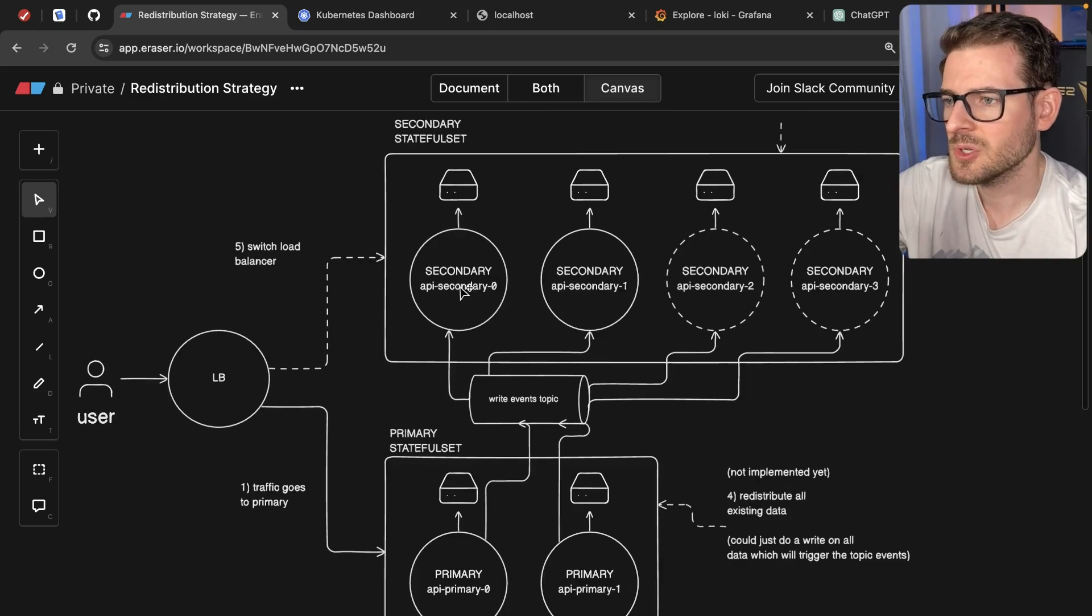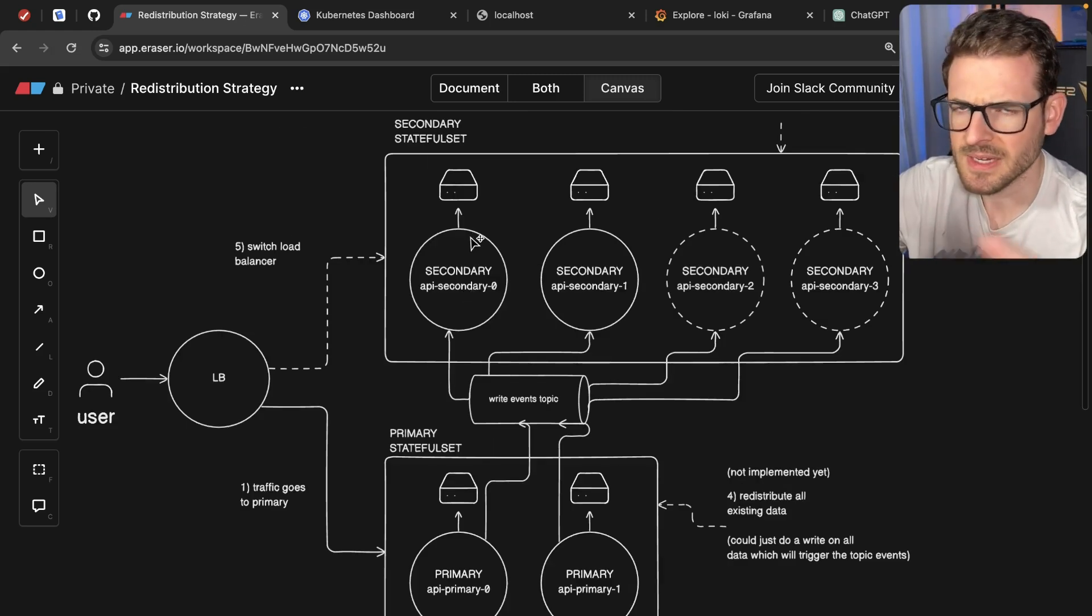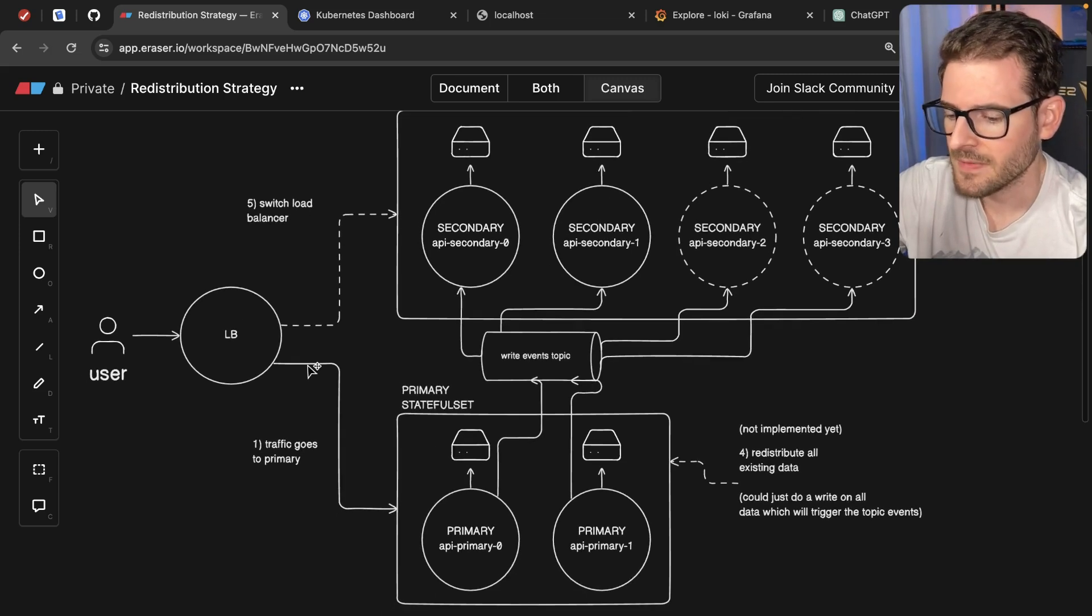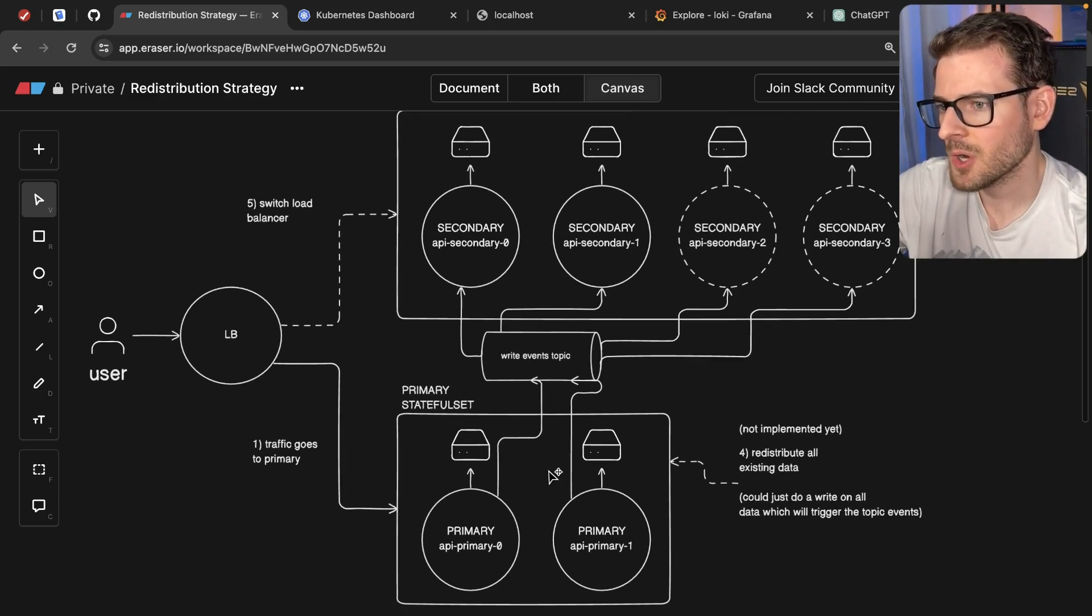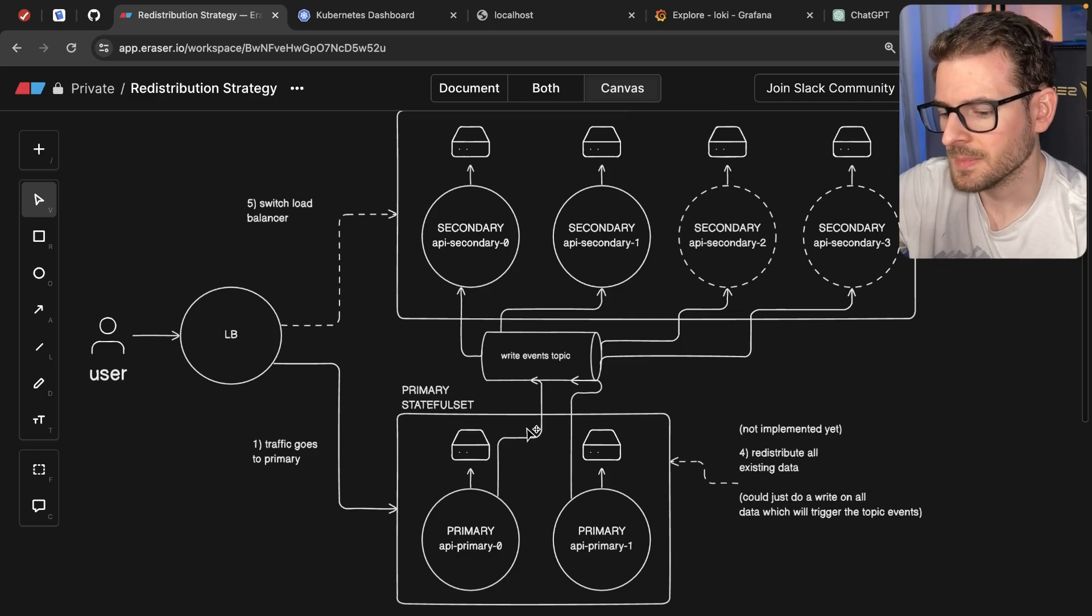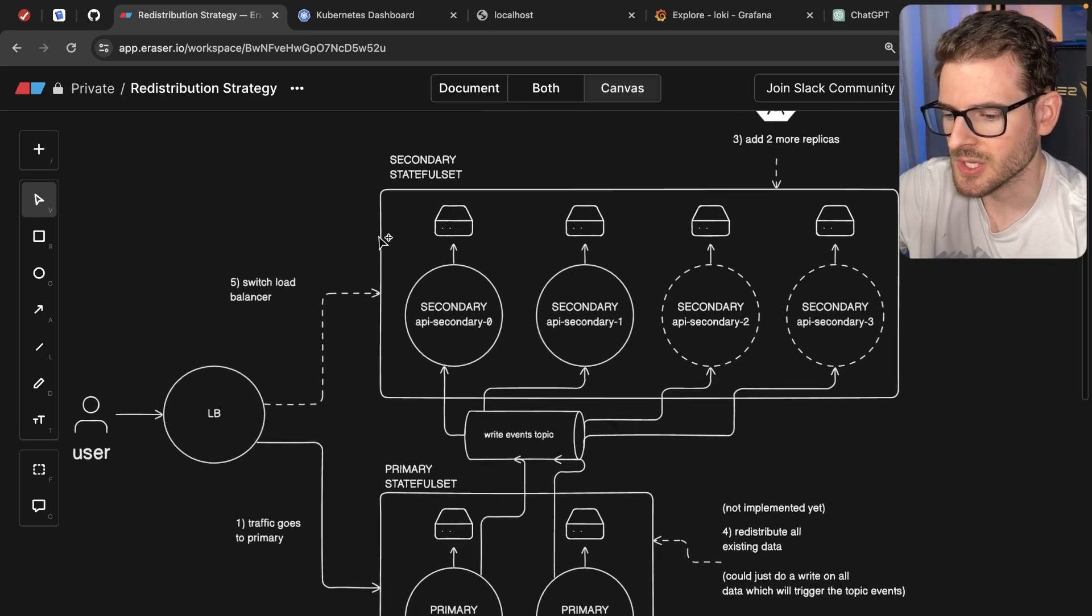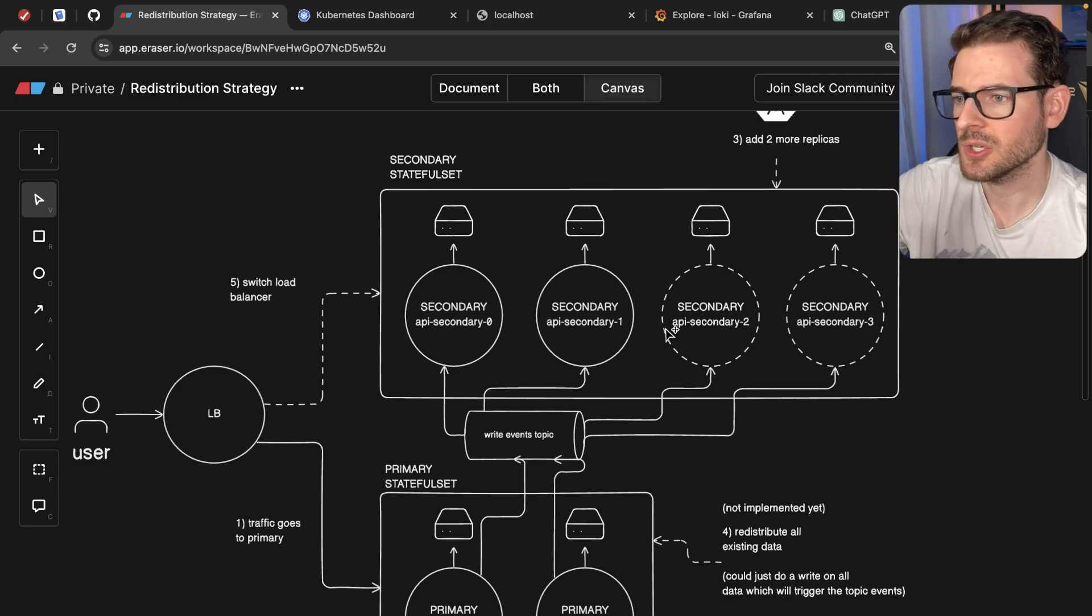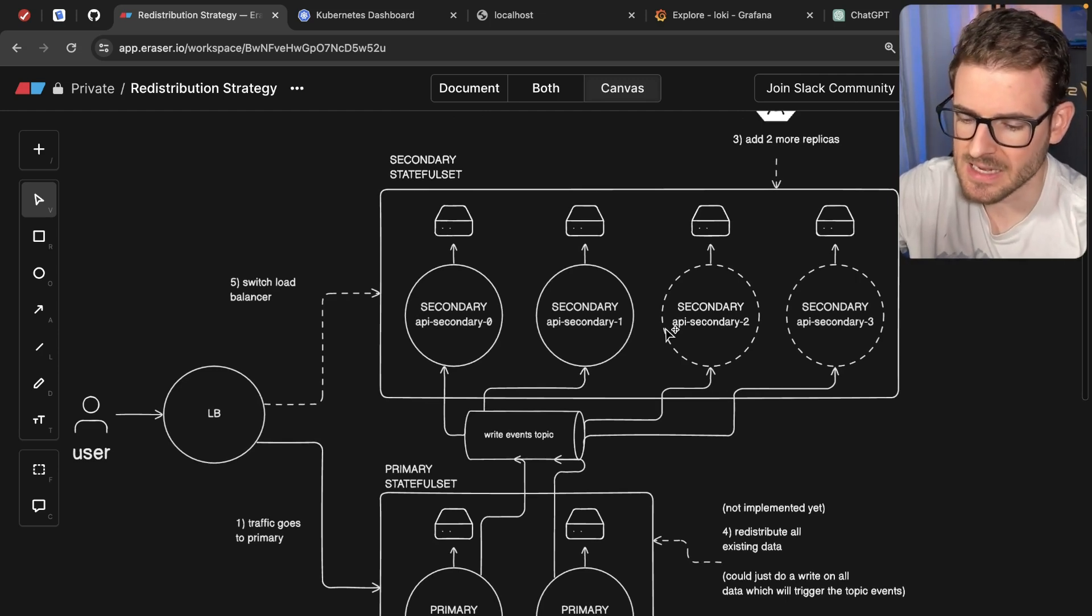The reason I have two stateful sets is mainly around fault tolerance or failover. Right now, all the traffic is going to the primary set. But if something were to go wrong, we could potentially just route all the traffic to this other passive stateful set, which would start handling the traffic. That's the idea.